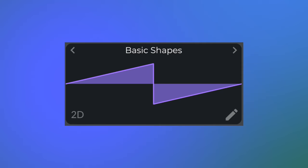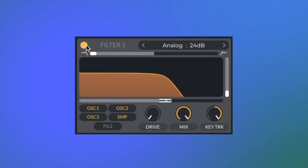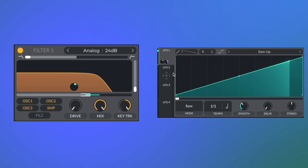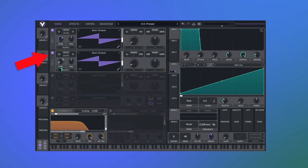Start with a saw. Remove some highs. Make the filter open up. Then to give the sound a more interesting texture we're going to bring in oscillator 2, which is pitched up an octave, but we're going to turn the volume down and assign LFO 1 to the level.